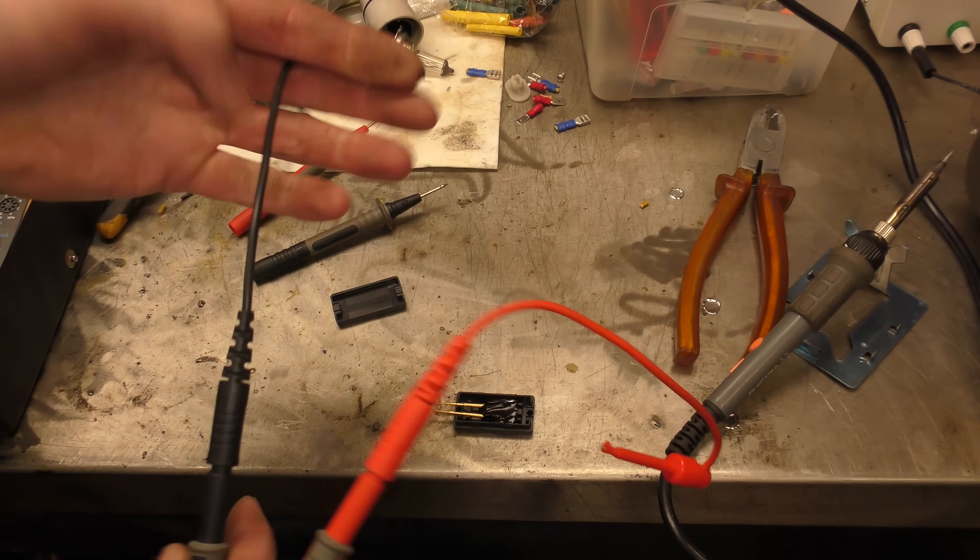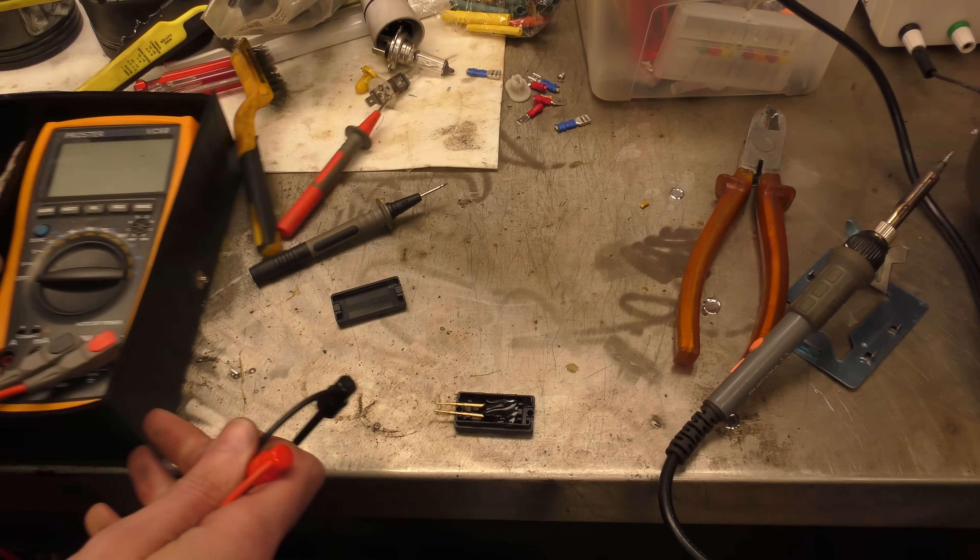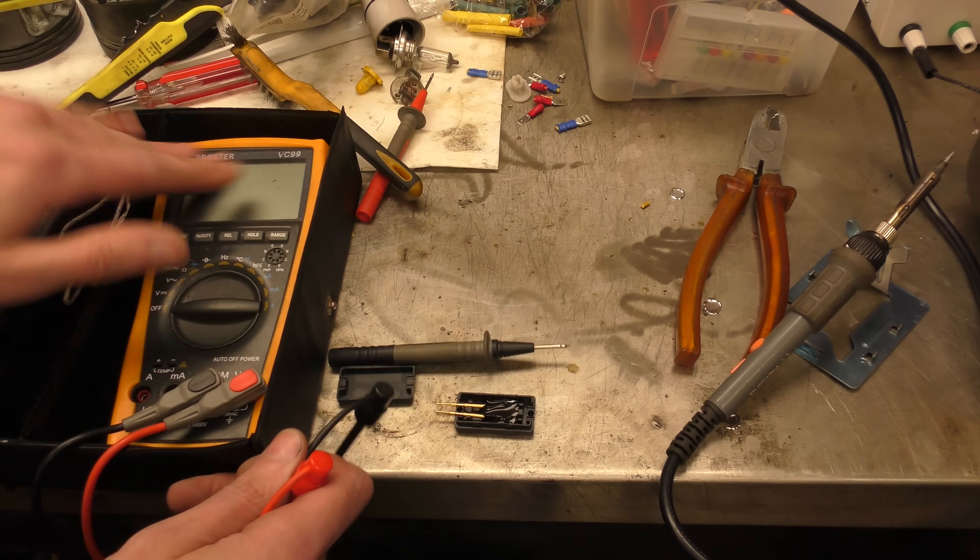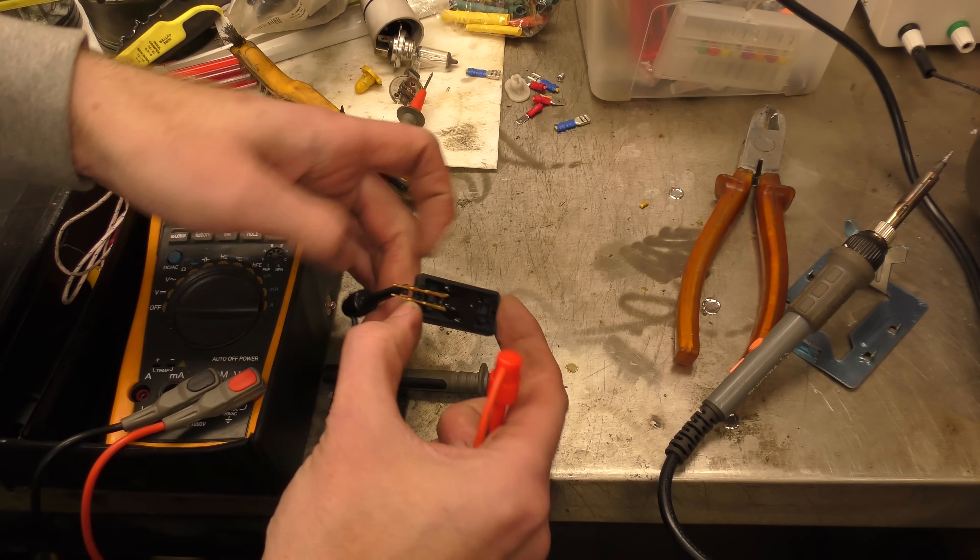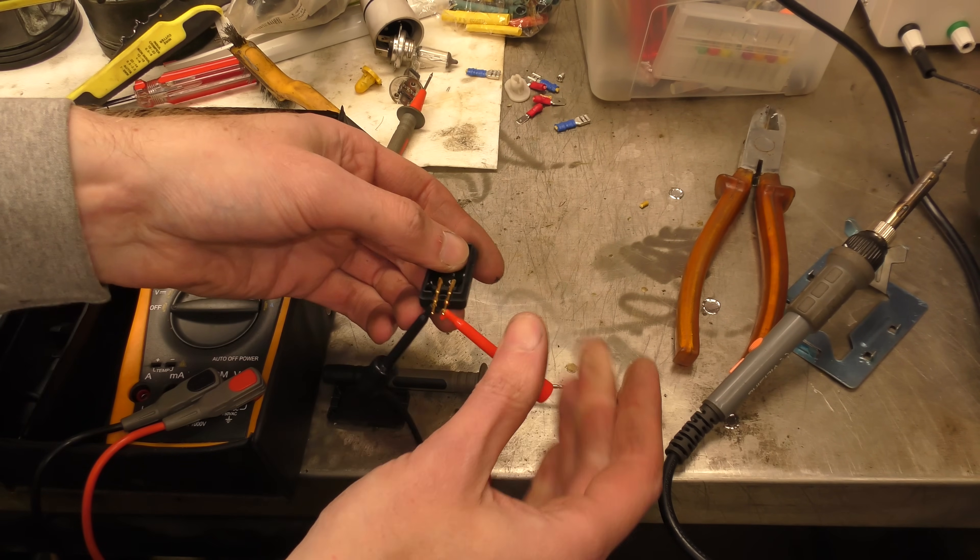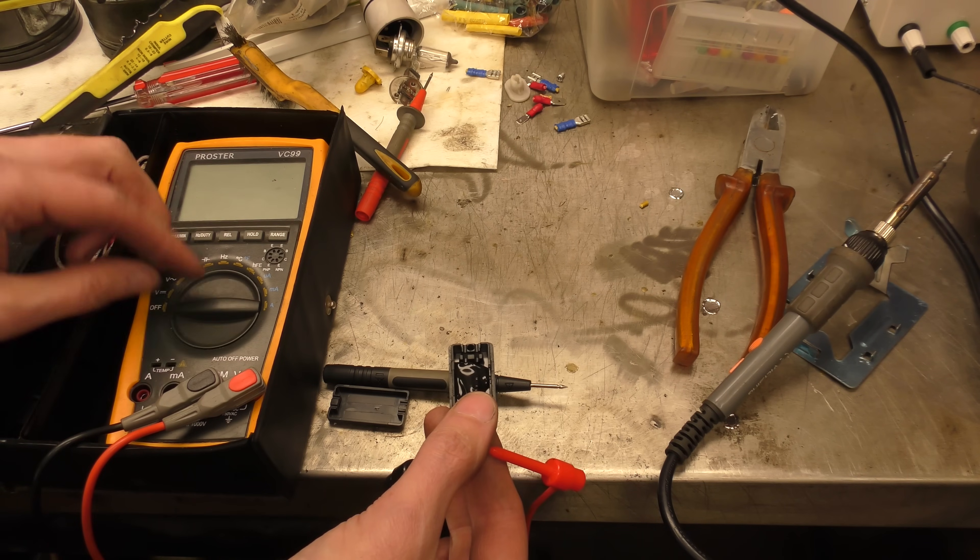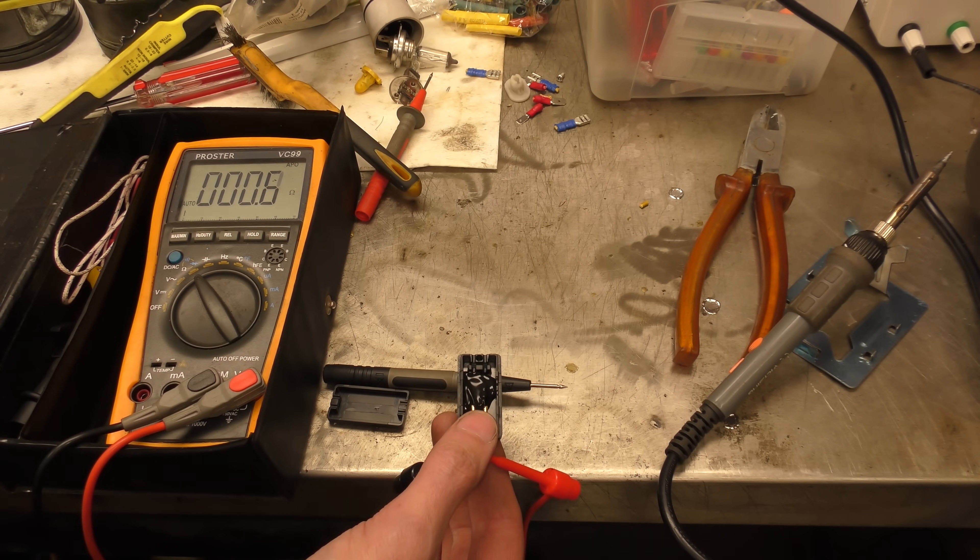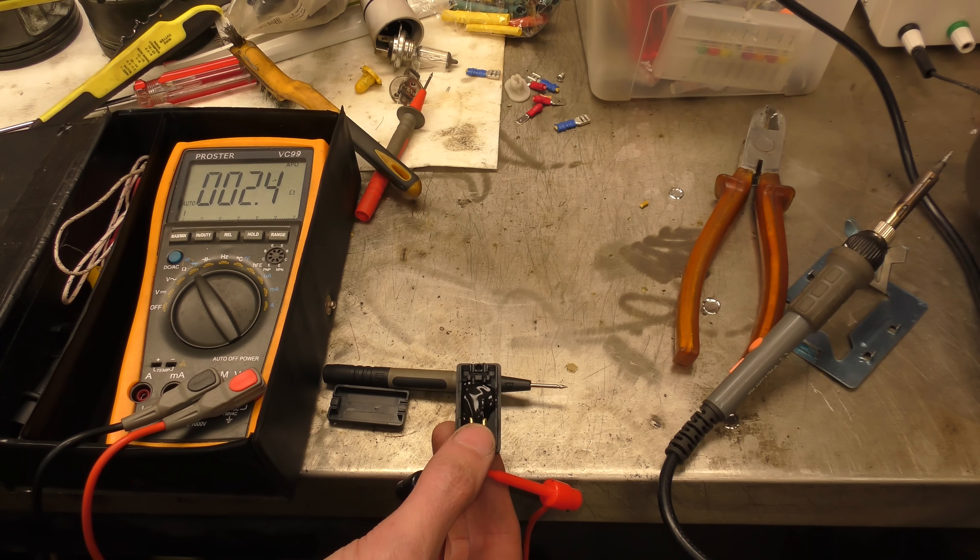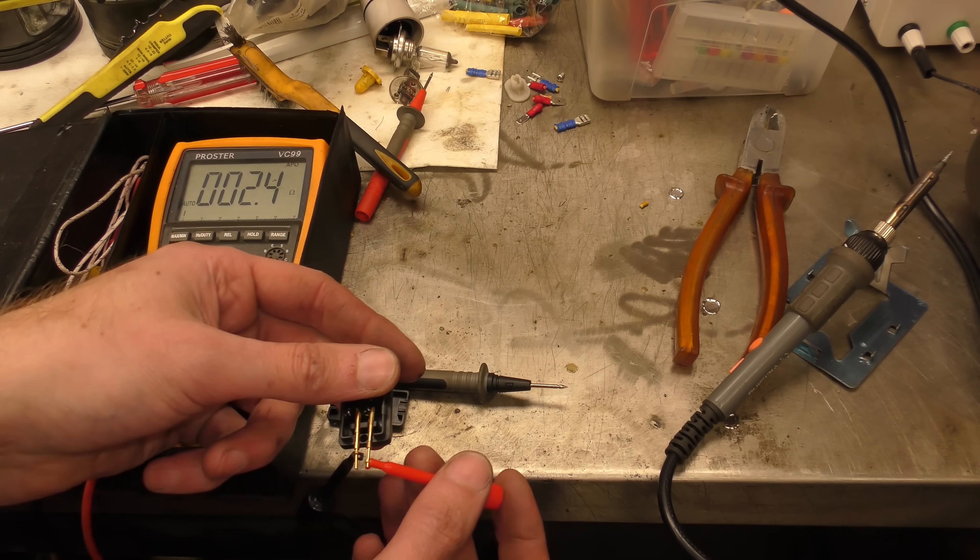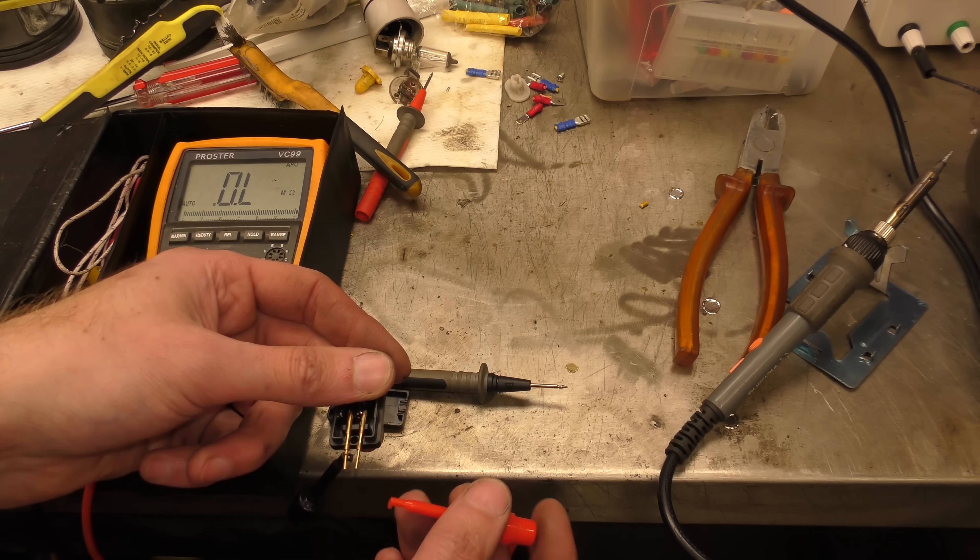Let me bring a meter in, Big Clive style. Put one of these terminals on there, another one on there, and set this to resistance. It's climbing slowly. That's odd. 2.4 ohms. 2.4 ohms doesn't seem enough.